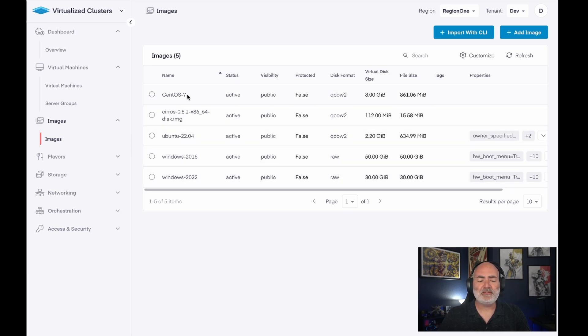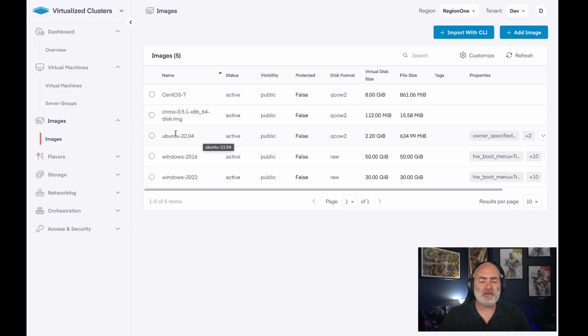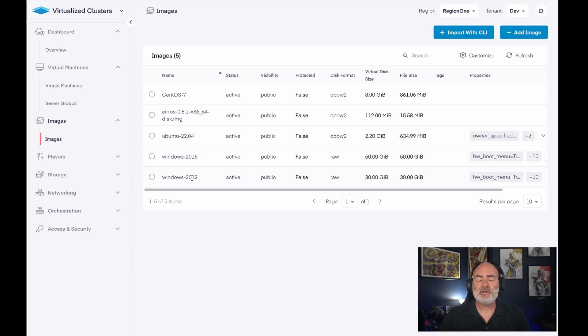So I've got CentOS 7, got Syros, which is a really lightweight Linux distribution, got Ubuntu 22.04, and two different versions of Windows.